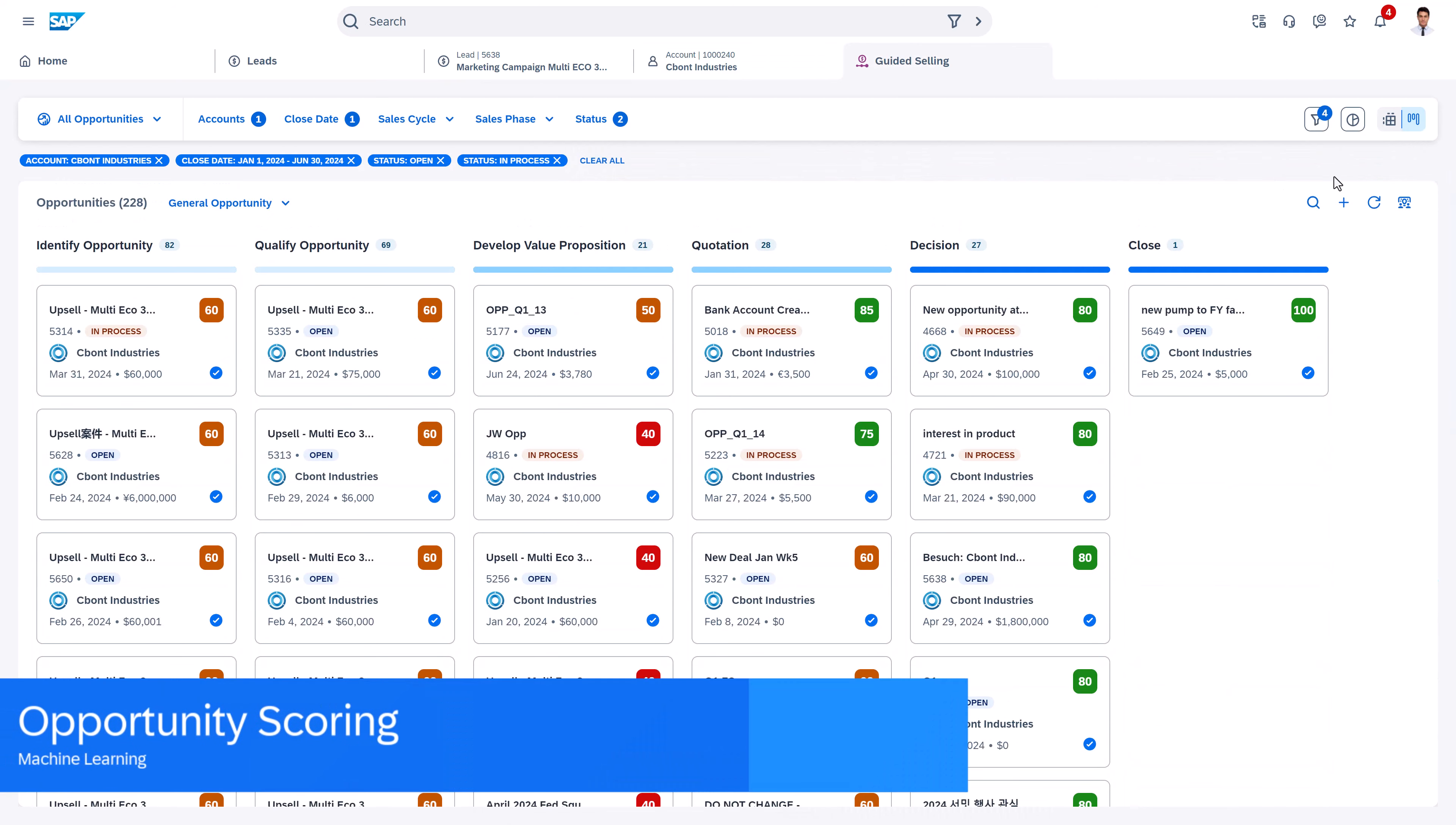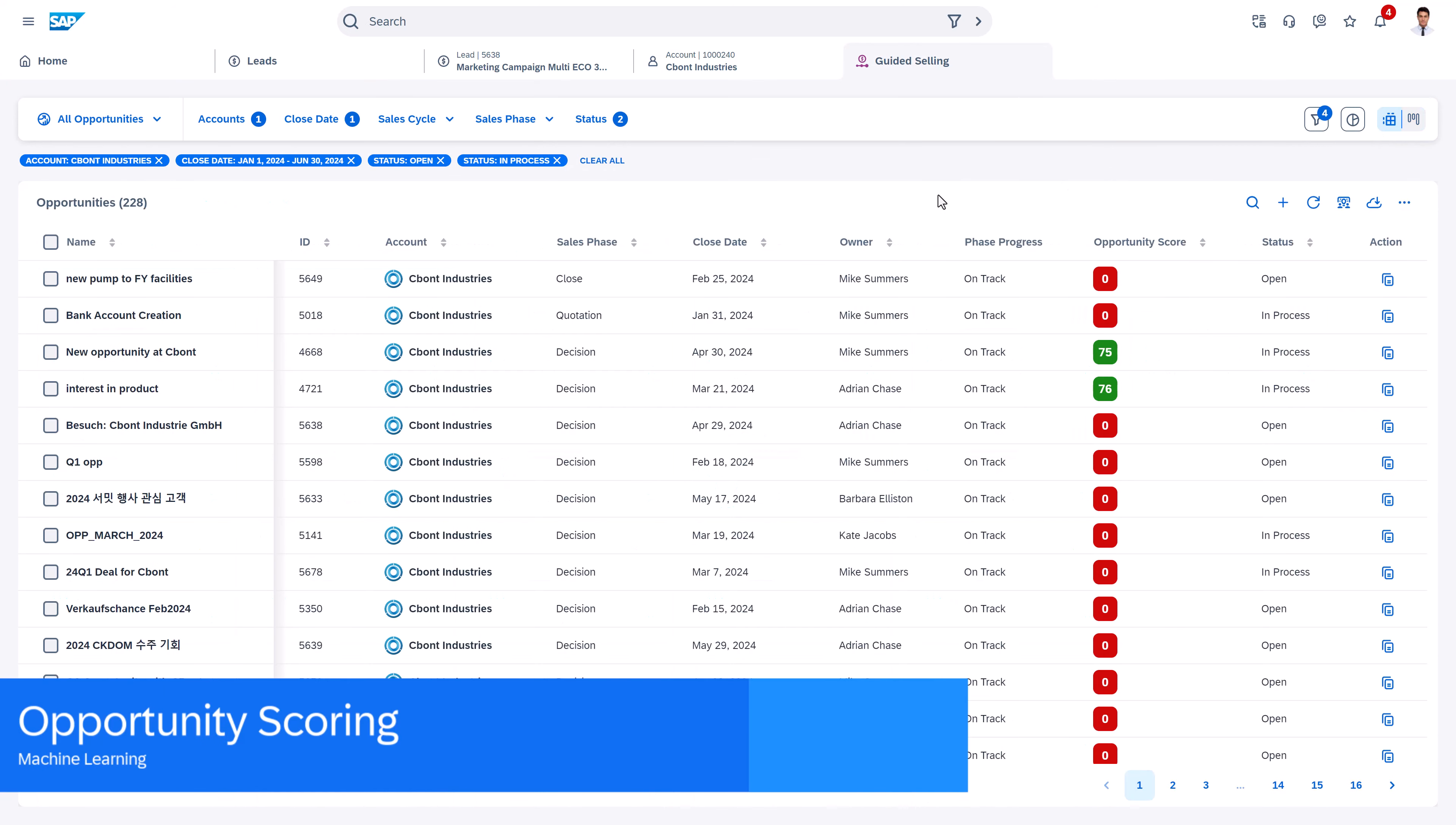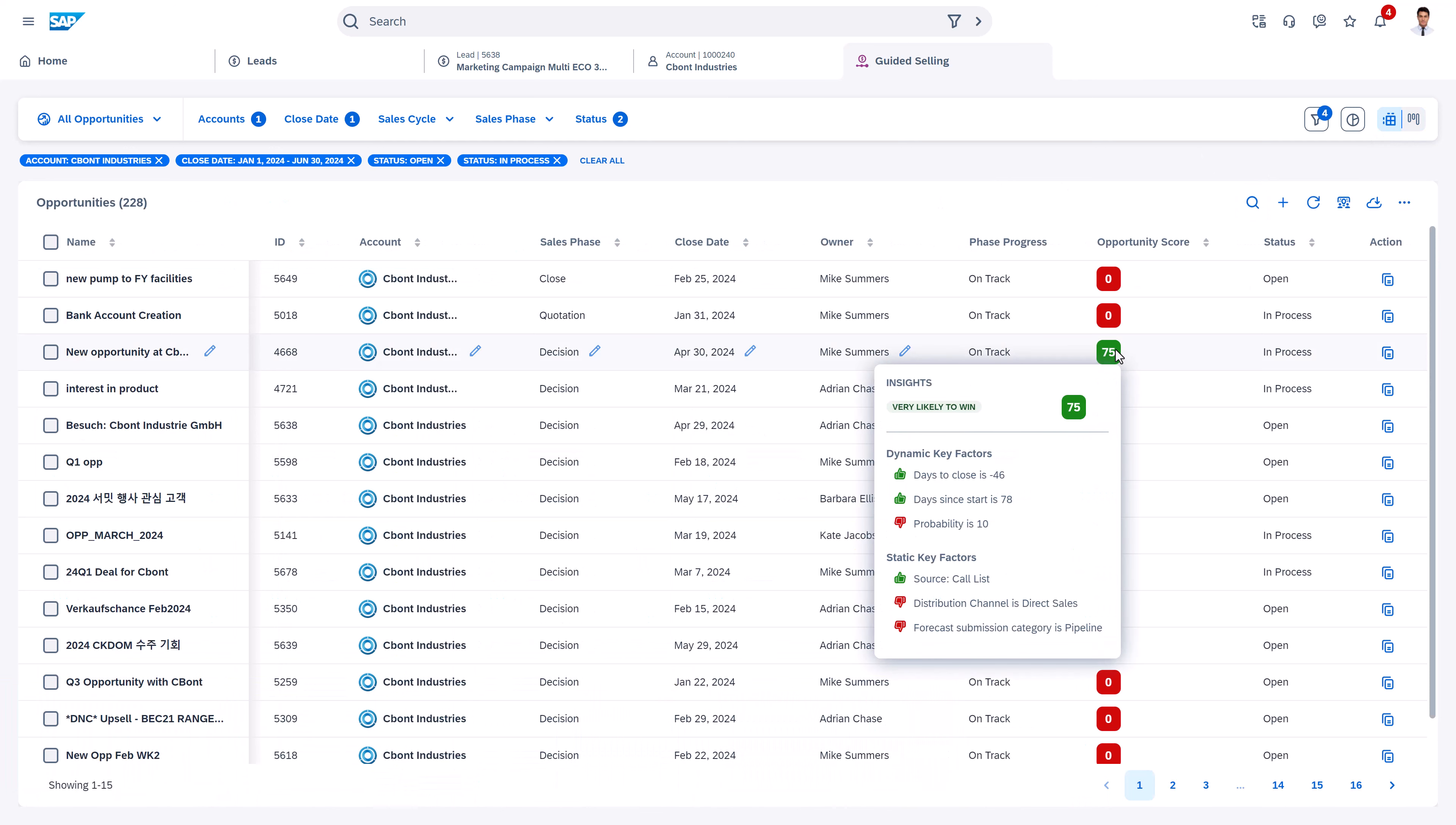Also in the opportunity management we can find the scoring that is based on machine learning and helps us to prioritize the deals.